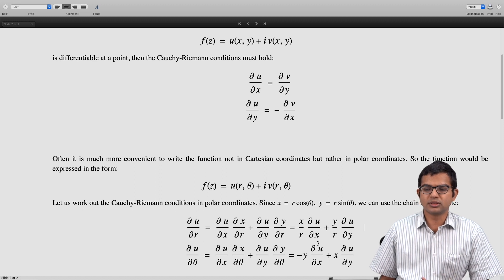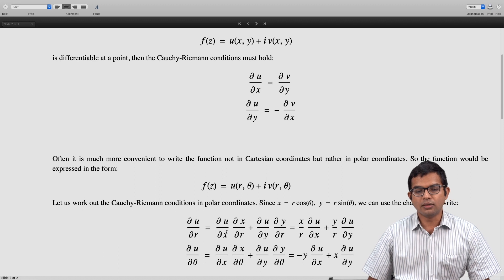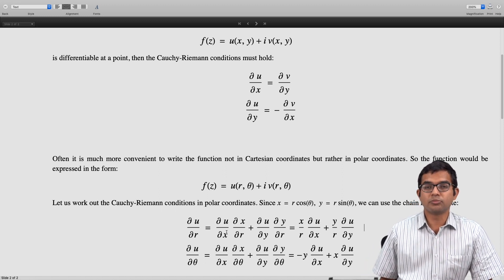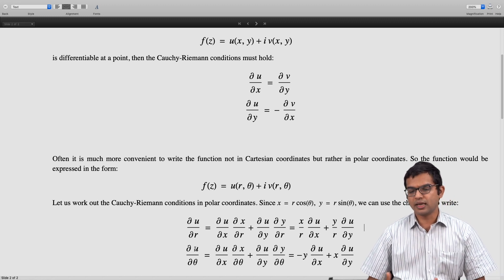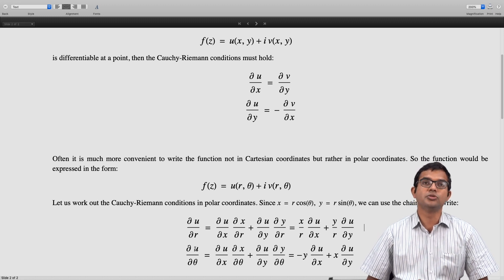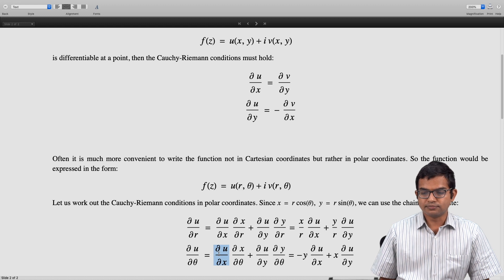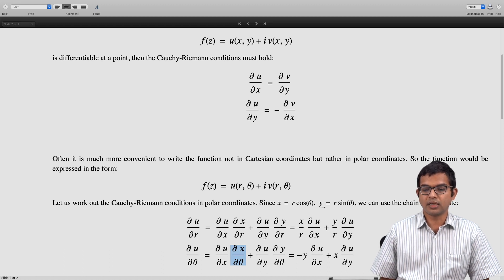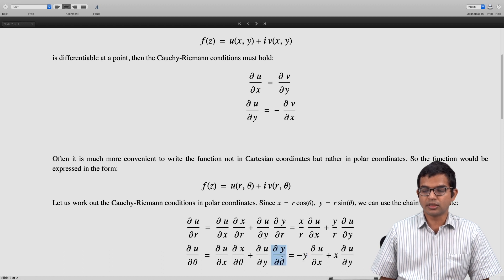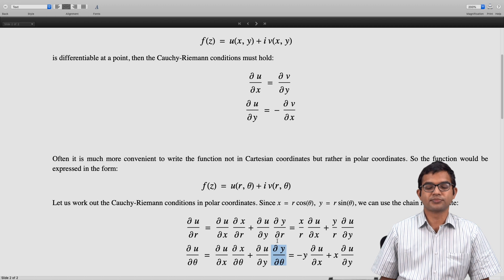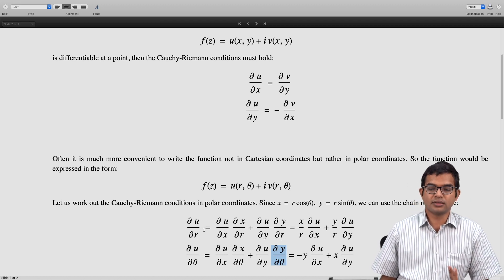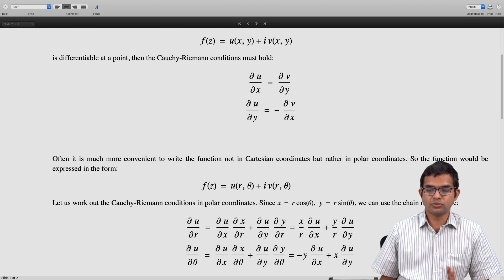When working with polar coordinates and Cauchy-Riemann conditions, we will have to look at points other than the origin. So ∂u/∂θ = (∂u/∂x)·(∂x/∂θ) + (∂u/∂y)·(∂y/∂θ). Now ∂x/∂θ = −r·sin θ = −y, so we write it as −y·(∂u/∂x). And ∂y/∂θ = r·cos θ = x, so the second term becomes x·(∂u/∂y). So ∂u/∂θ = −y·(∂u/∂x) + x·(∂u/∂y).